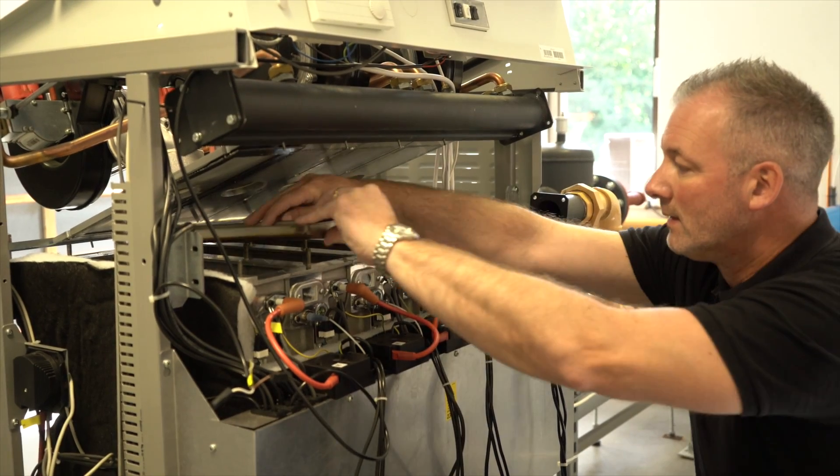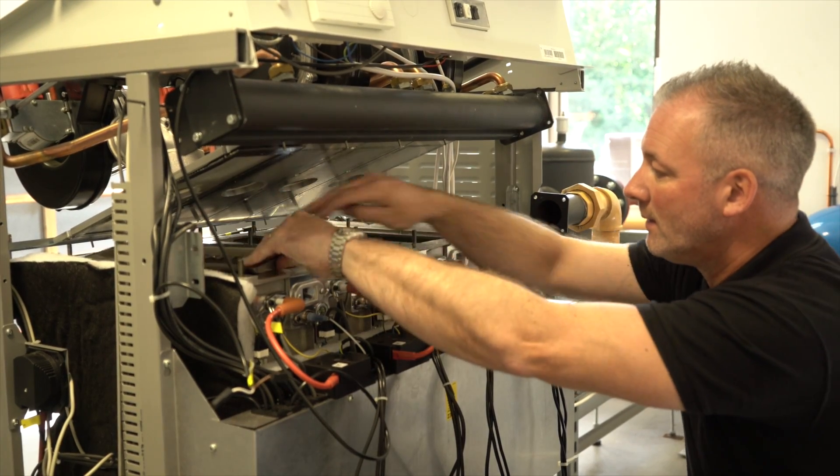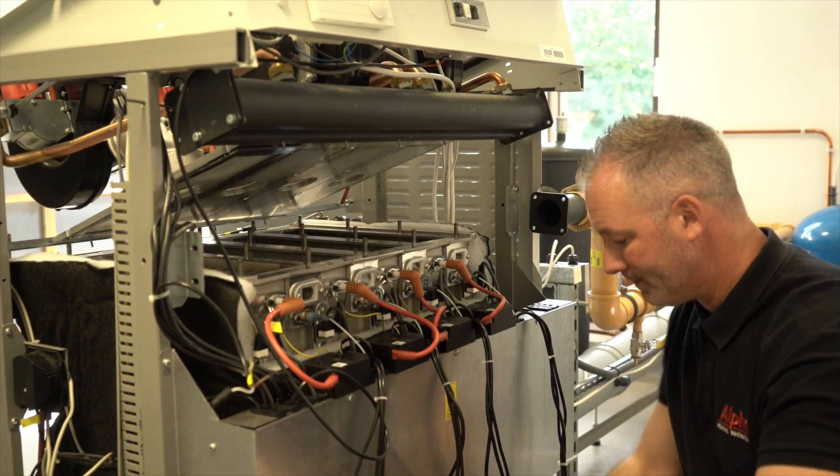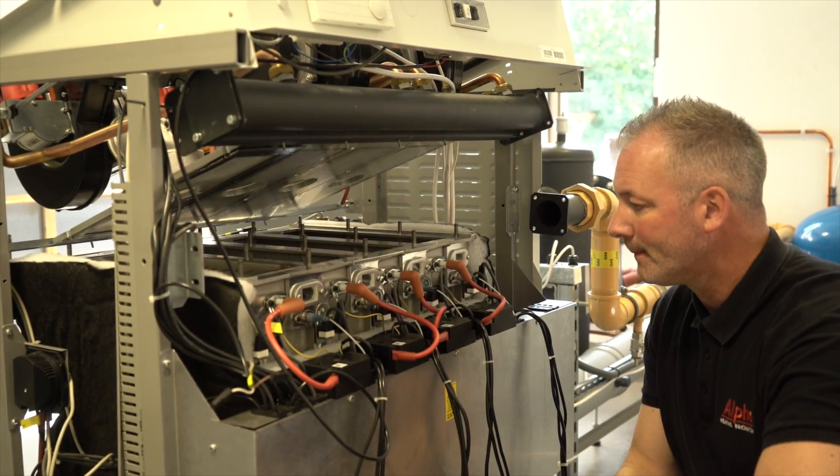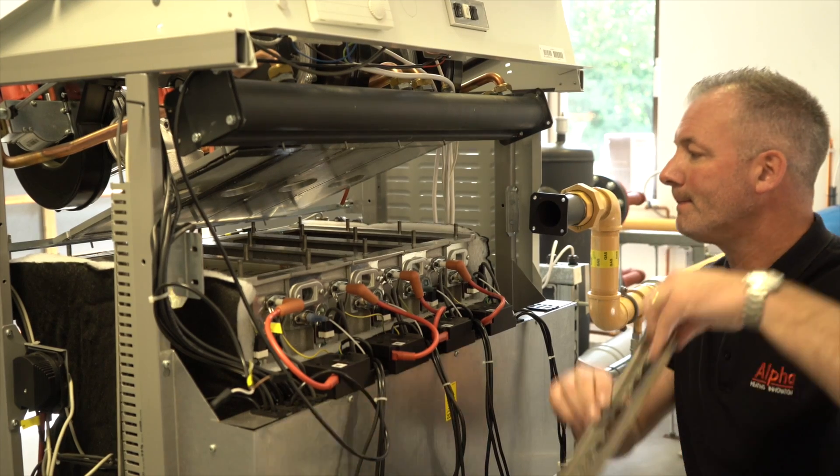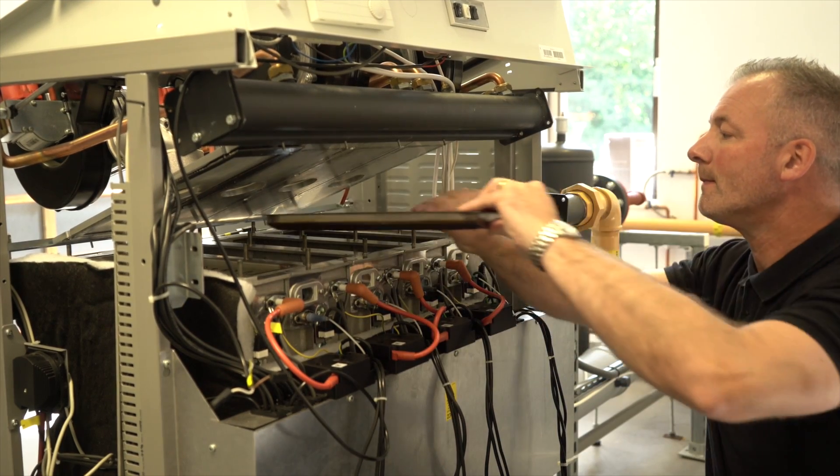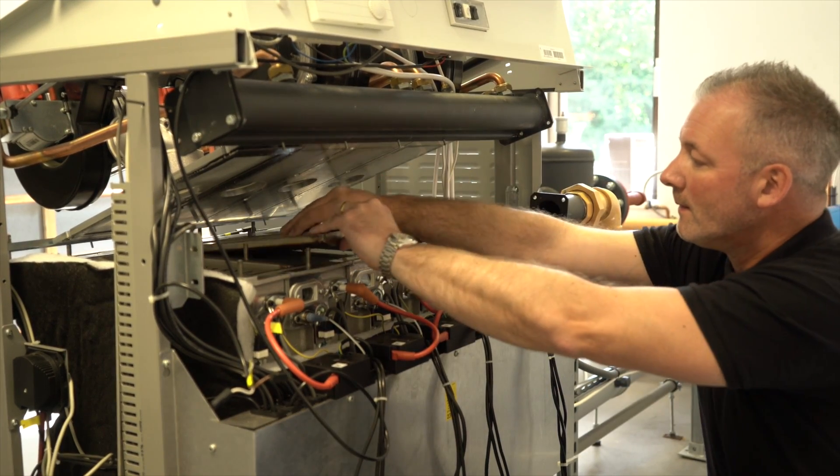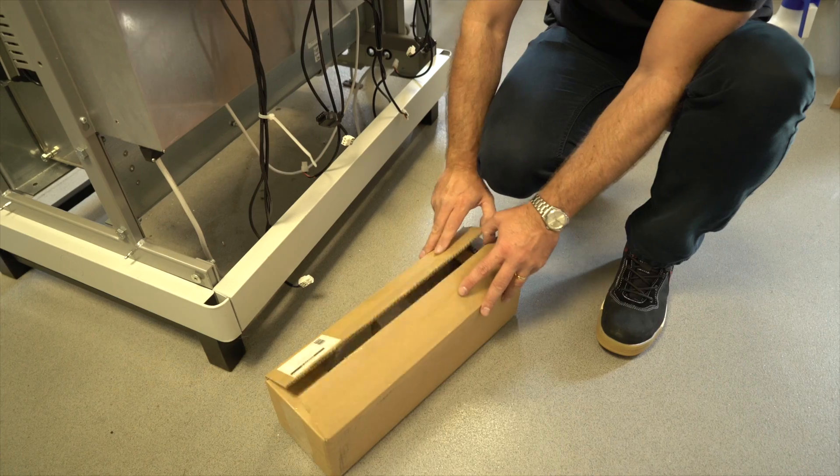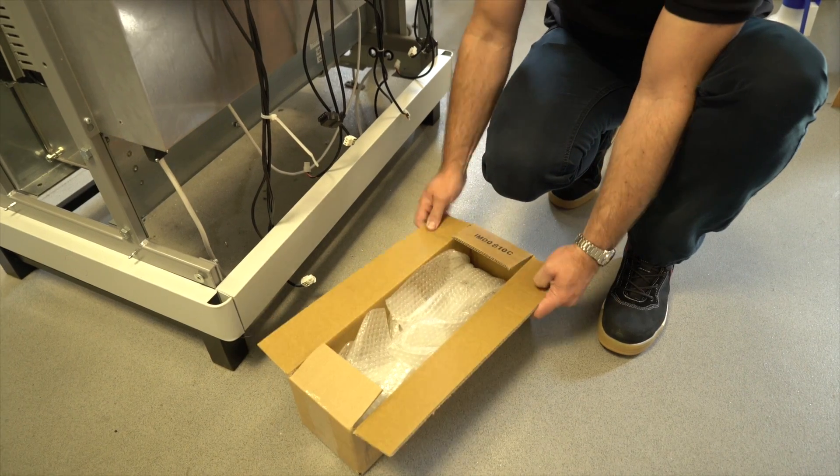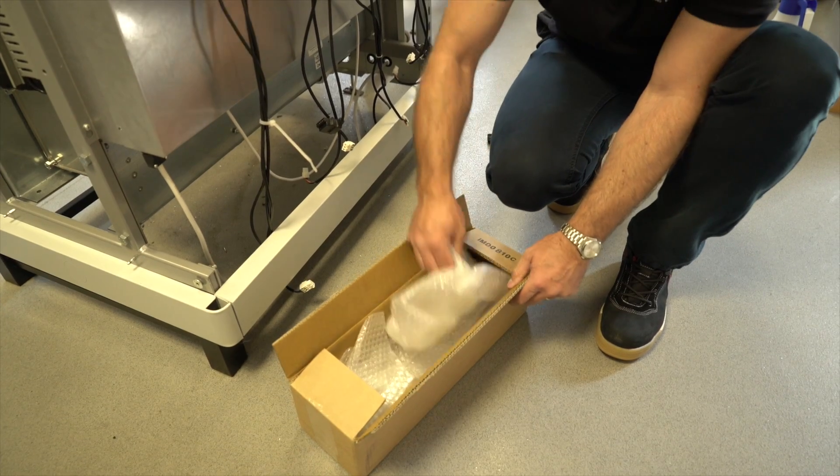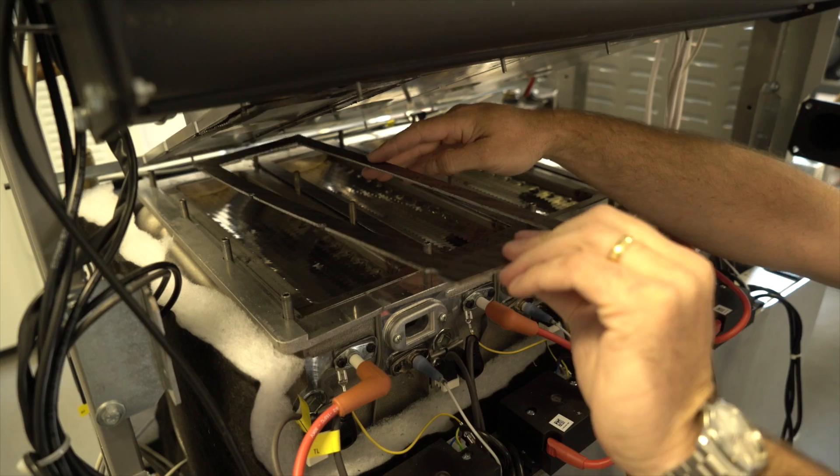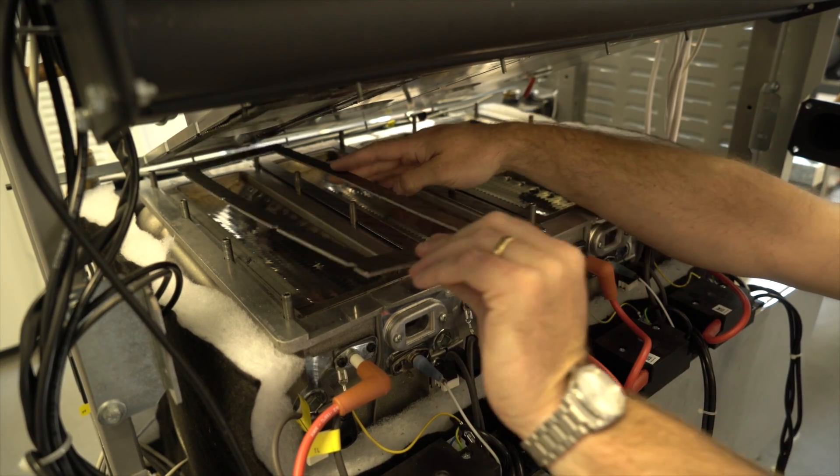Place burners back in position. Using new burner gaskets, carefully locate flat on top of each burner.